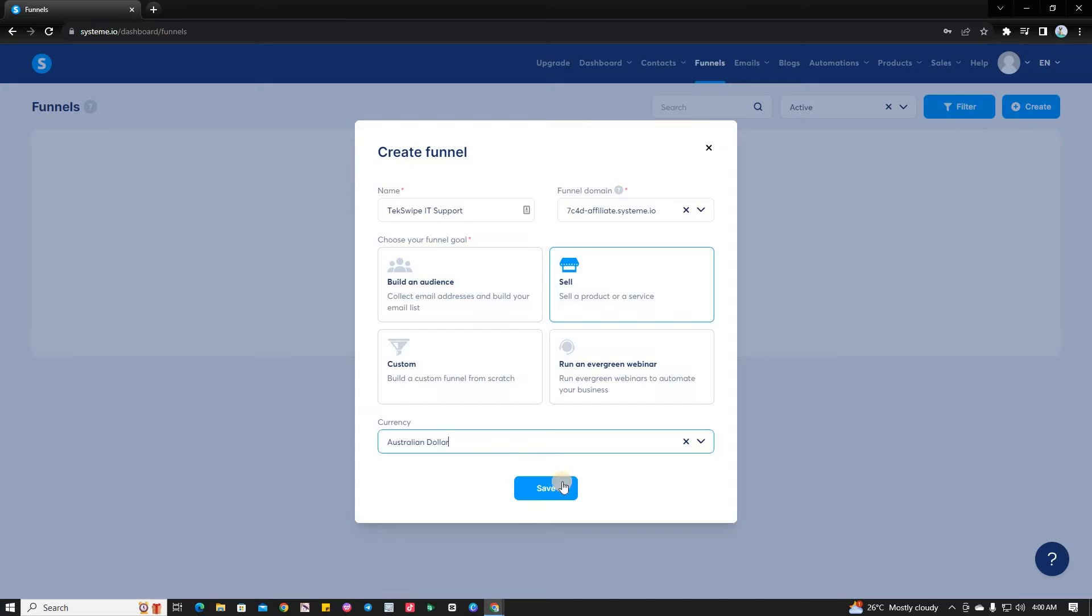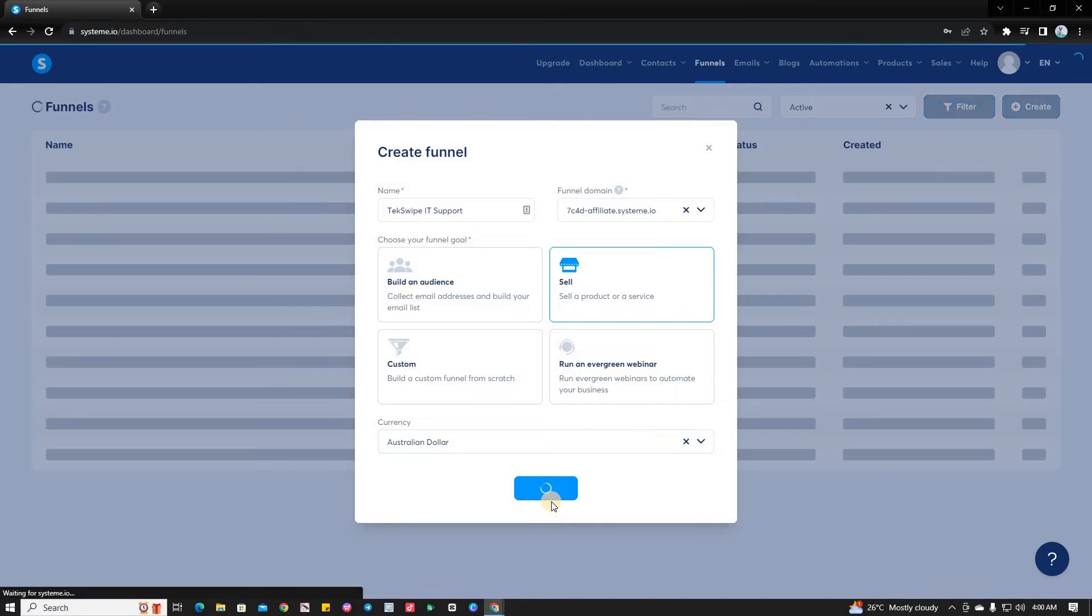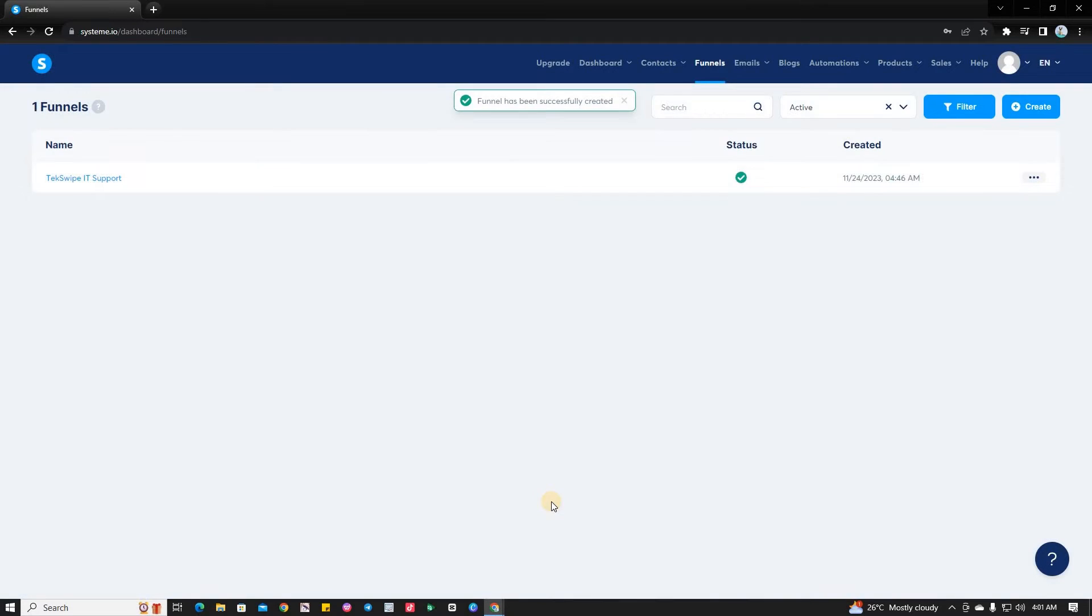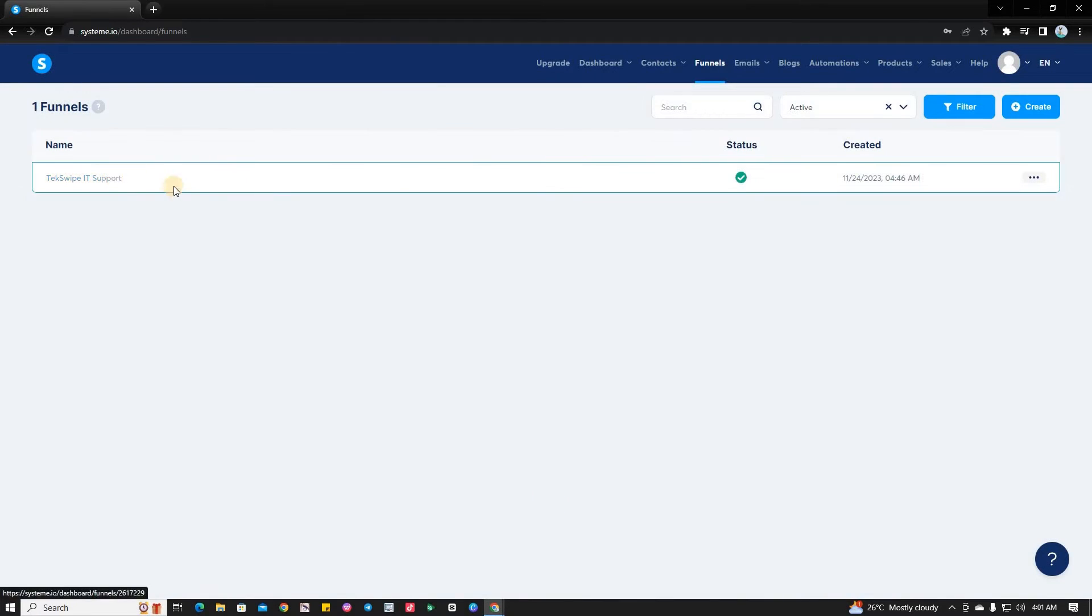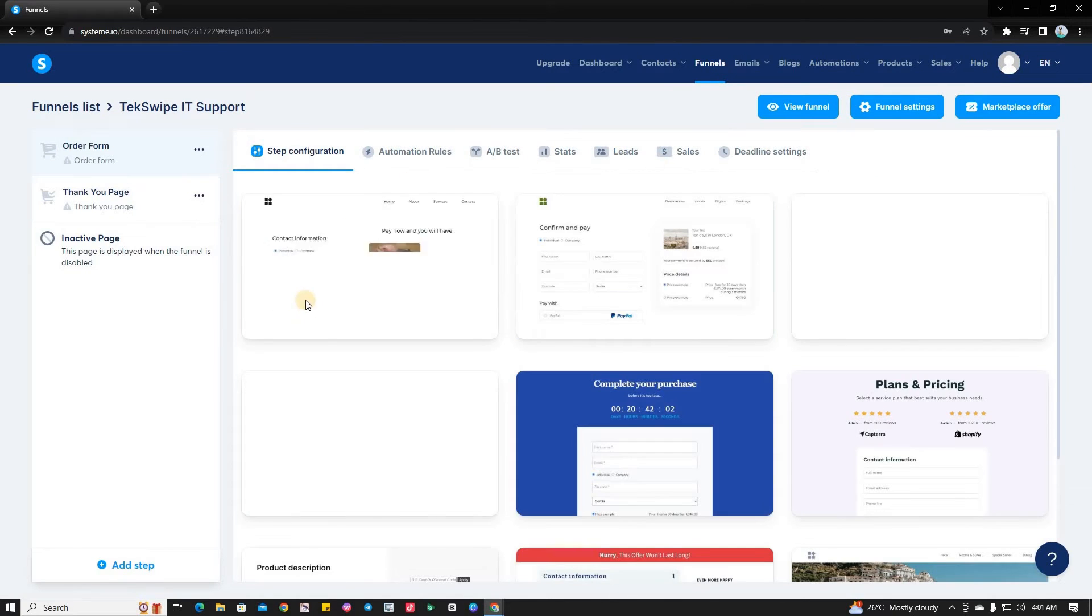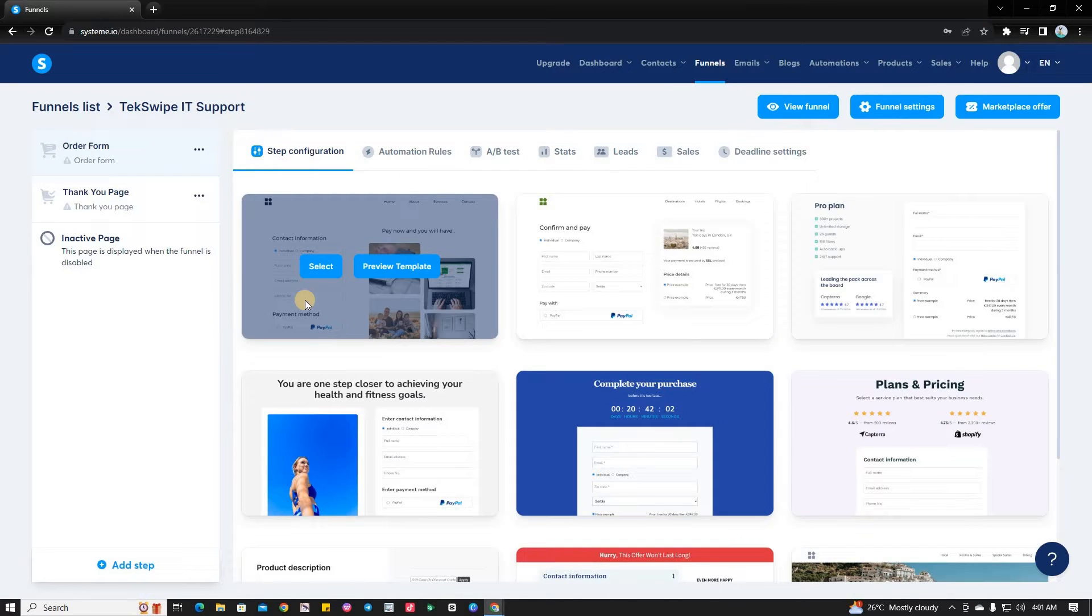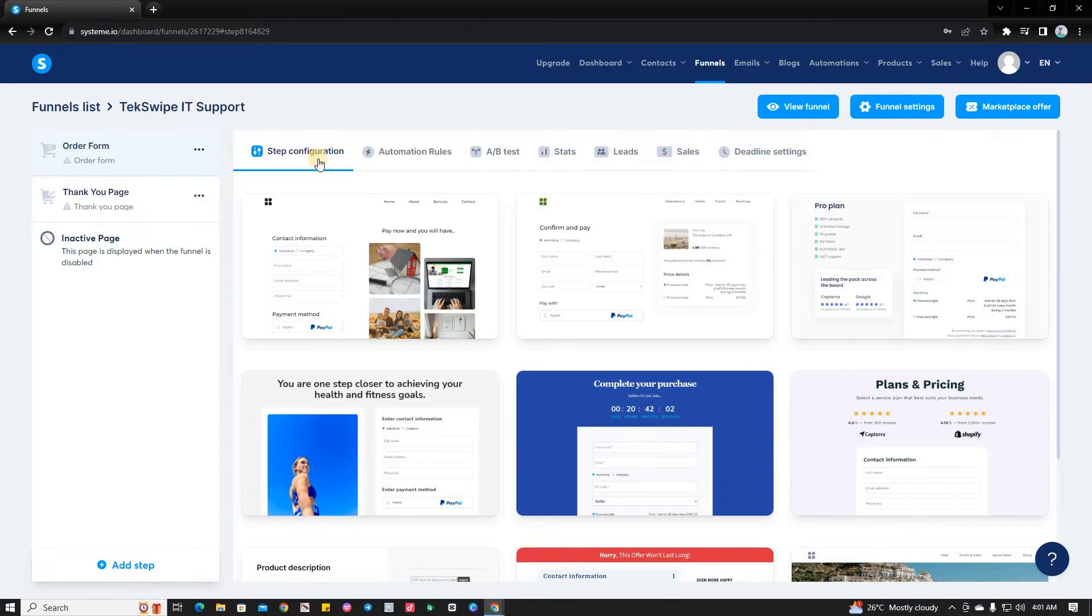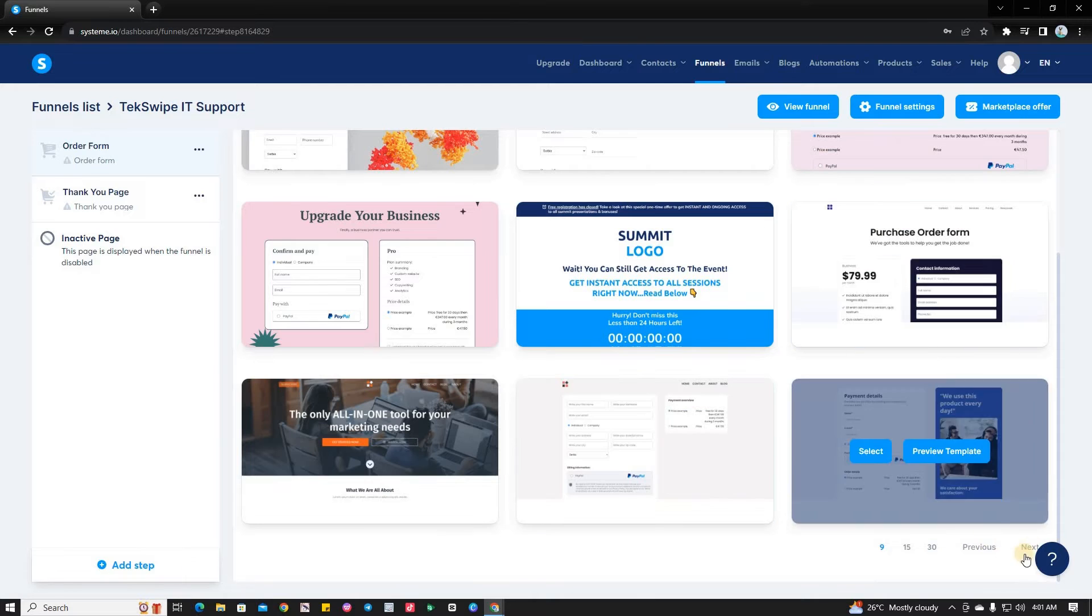Once you've done these, click the Save button and select the funnel you've created. Next, choose a template design that perfectly suits your landing page at this step.